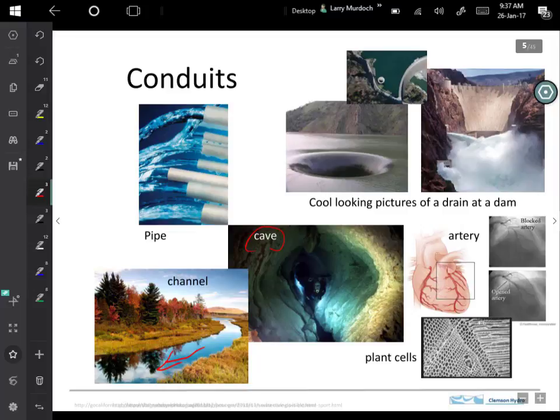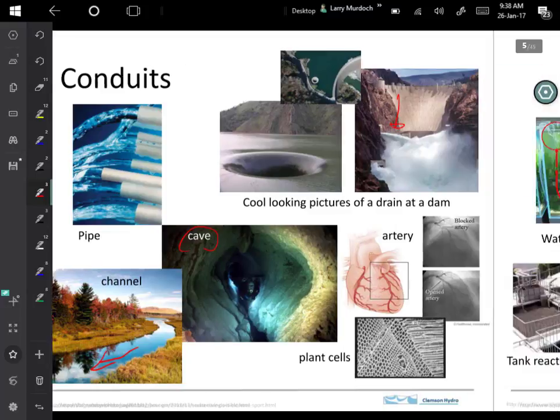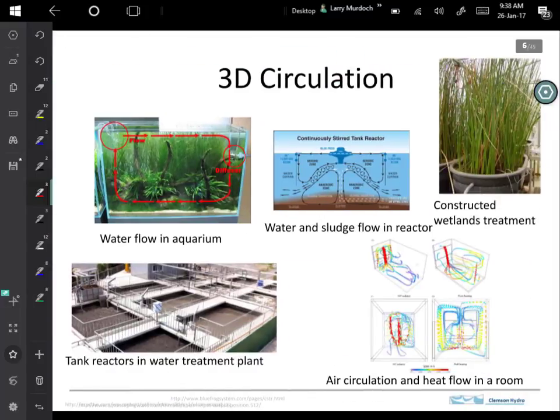Up here are some cool-looking pictures of a drain in a dam — some pretty nice jets coming out of conduits. So that'll be an example that we'll be interested in: how does the flow work through those kinds of things?